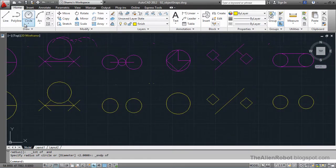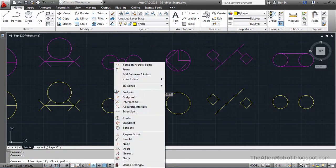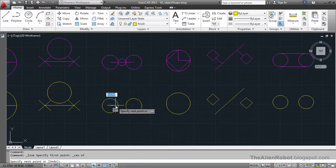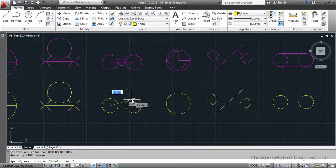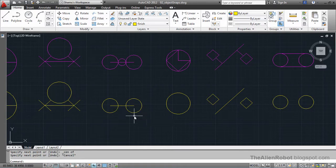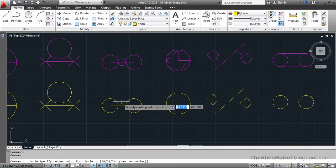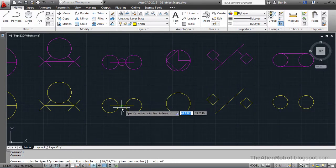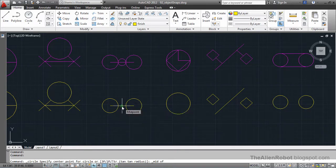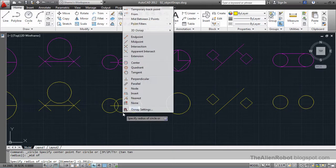I'm going to launch the line command, Shift+right-click, and choose the center snap, then click. Shift+right-click, center, then click. I'll press Escape. Now we're going to launch the circle command, Shift+right-click, and choose the midpoint to create a circle from the midpoint of this line. Click, then Shift+right-click and choose the intersection for the radius.